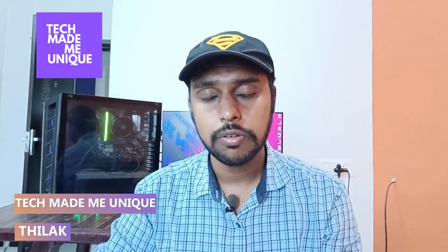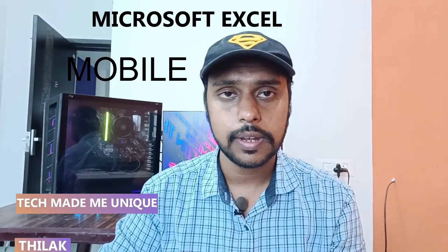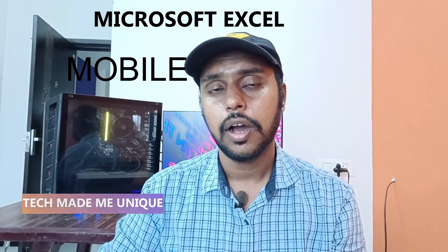Hi friends, I am Thedak. You're watching TechmanBunique and today we're going to see how to use the draw option on your Microsoft Excel mobile.